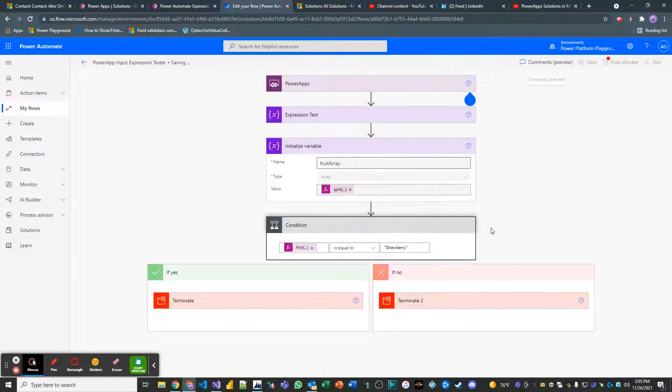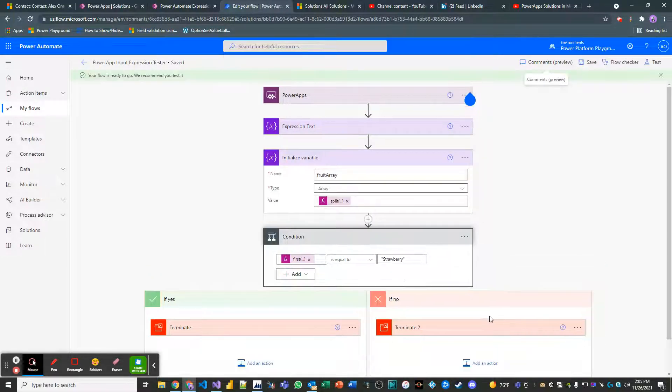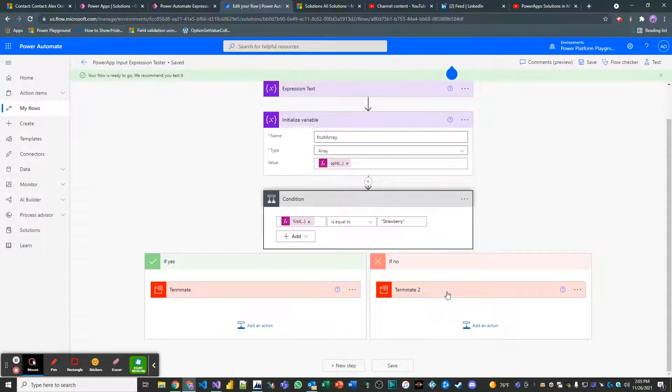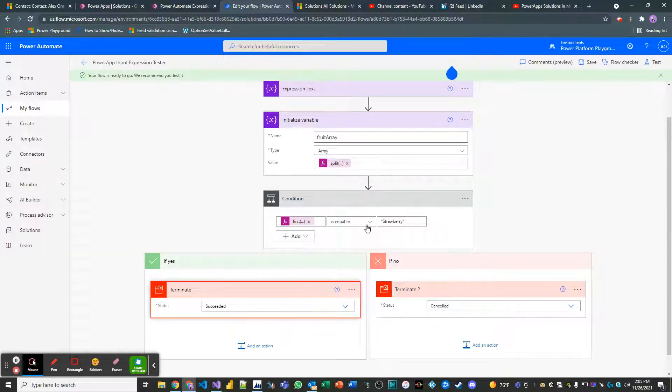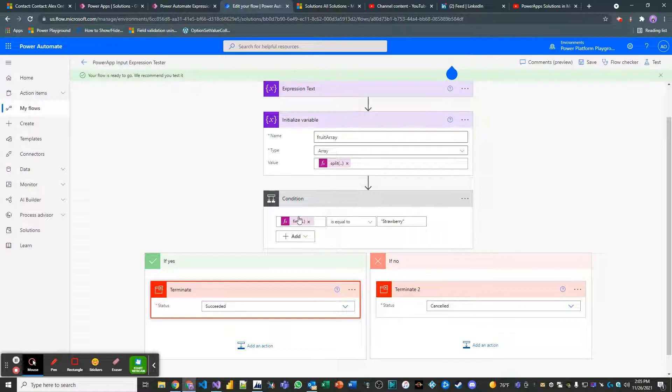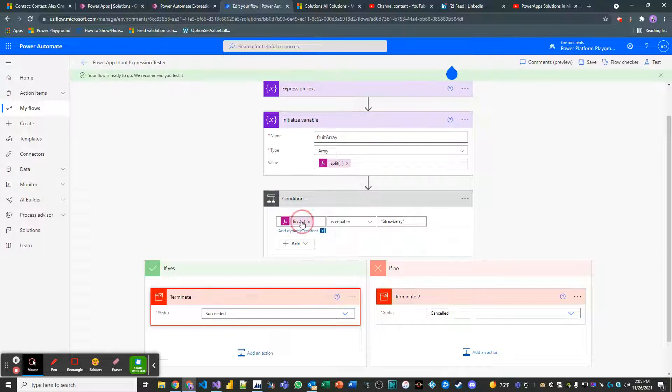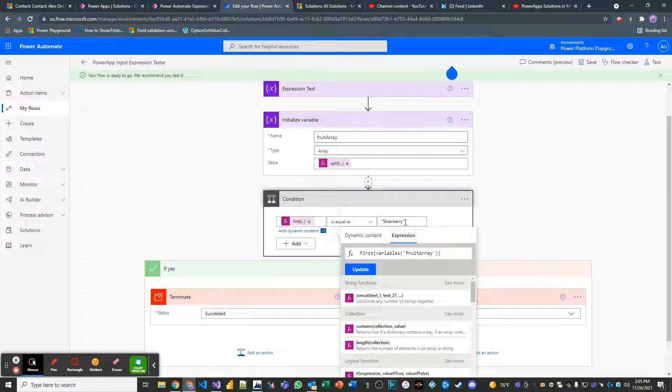And if it's not equal to strawberry, well, then it's going to cancel our flow, right? So if we succeed, if it's equal to strawberry, actually I have this backwards. If this should be a last, right? So let's just swap this for now. Let's make this apple.